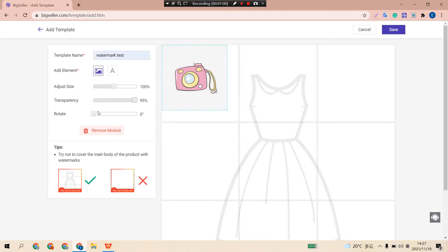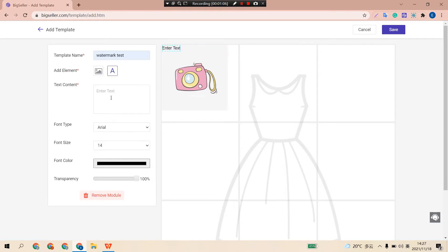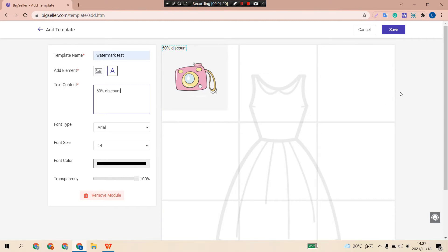We can choose to add text to the automark by clicking this icon and entering the text. The font type, size, color, and transparency are all changeable.